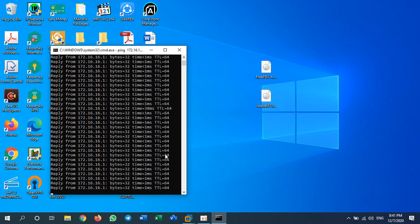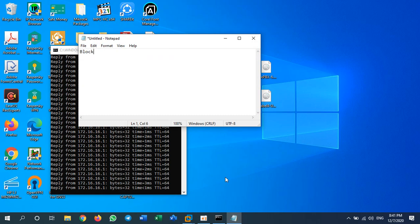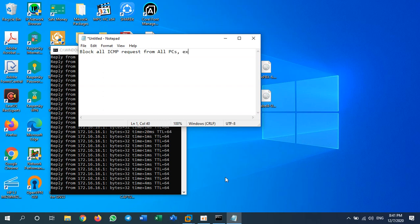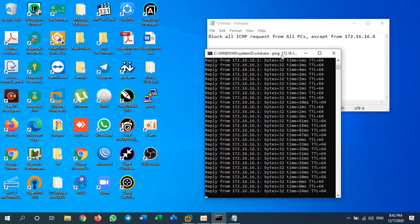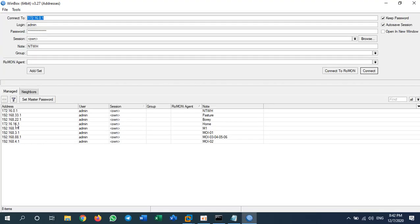To summarize the goal: I will block all ICMP requests from all PCs except from IP address 172.16.16.4. I will allow only that IP address, and the rest will be blocked. To do this, I need to go into Winbox and log into my router.